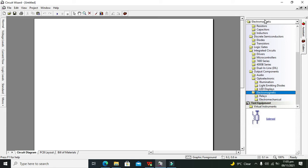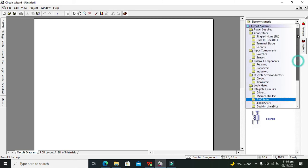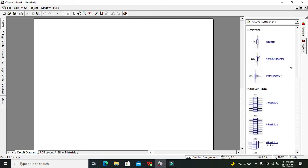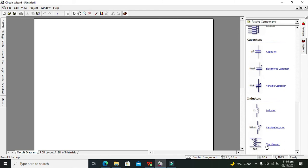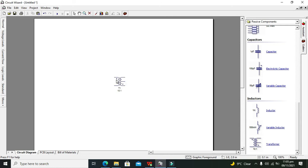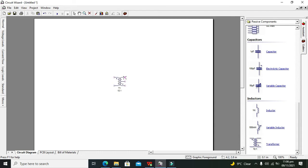You are supposed to go to the Electromagnetic folder. Apart from Electromagnetic, you can also search for the transformer inside Passive Components — it is shown here. In Inductors we have our transformer, so drag it out. You can see that the transformer has windings on both sides. On the left side there is one winding, while on the right side we can see two windings.